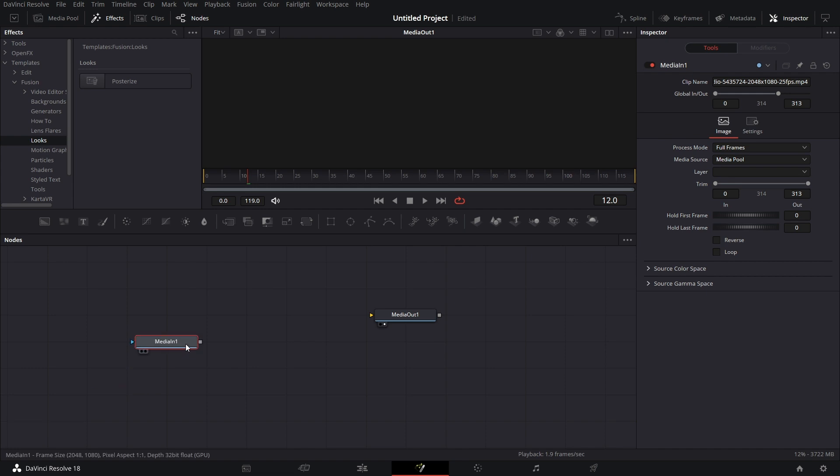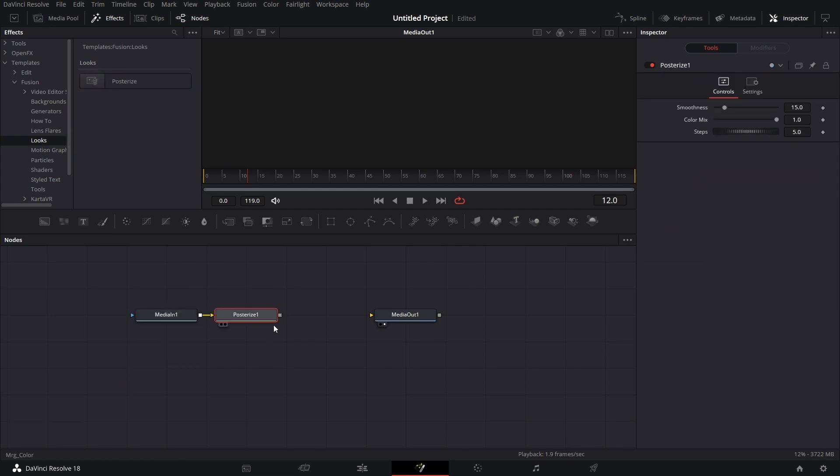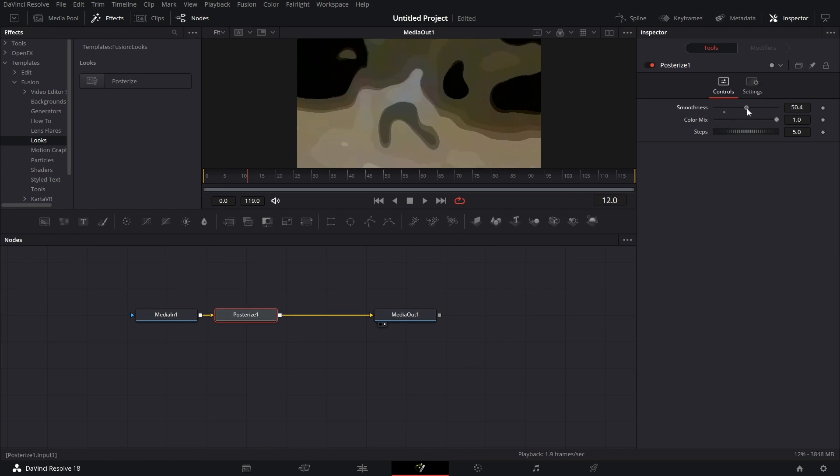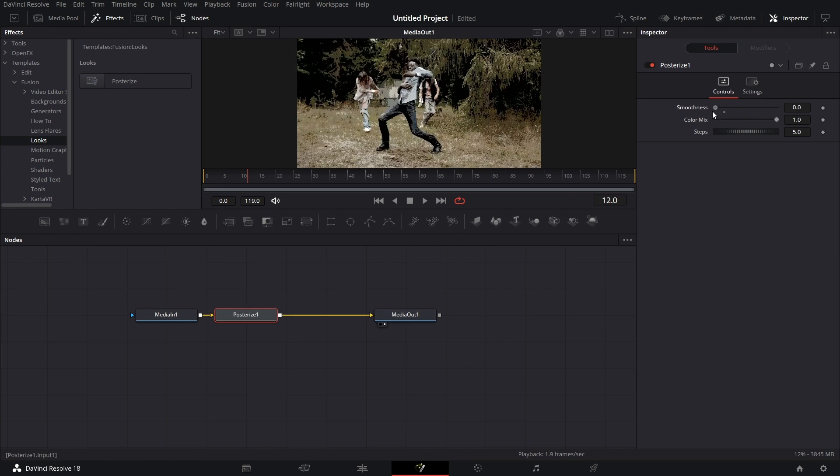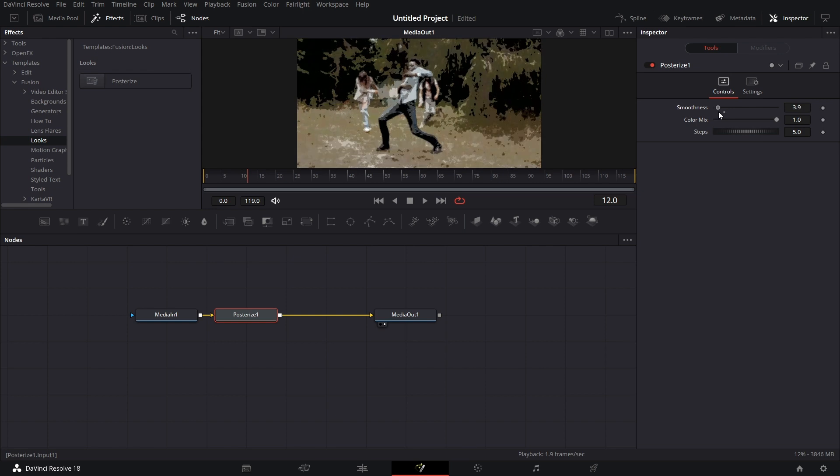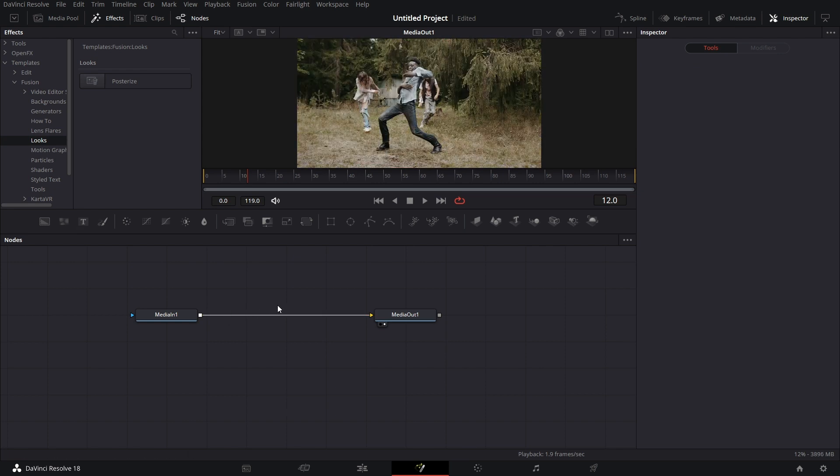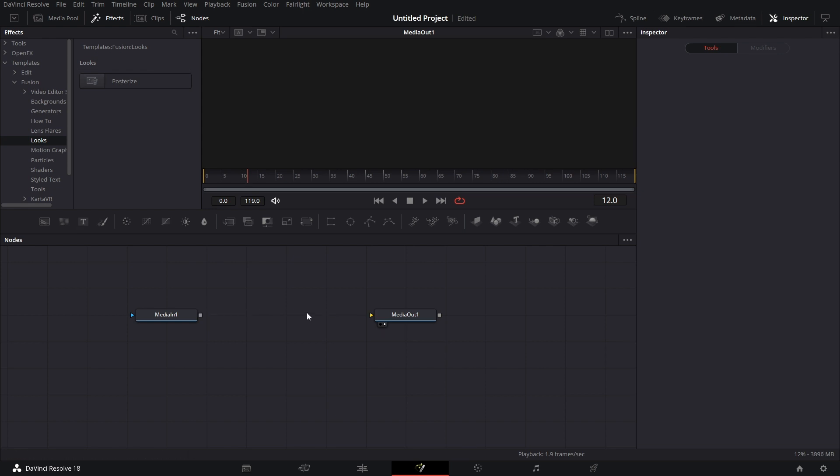Then Looks - posterized basically does what it says. If you connect that to media, you see that. You can increase the smoothness or reduce the smoothness, something like that, all built into Fusion.